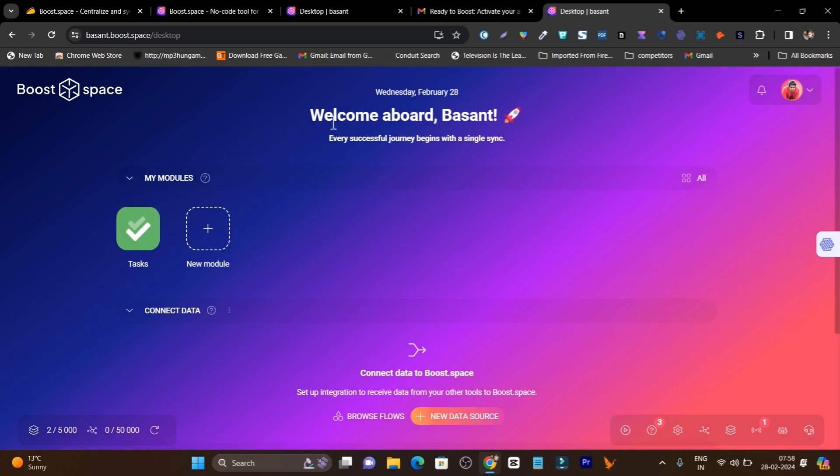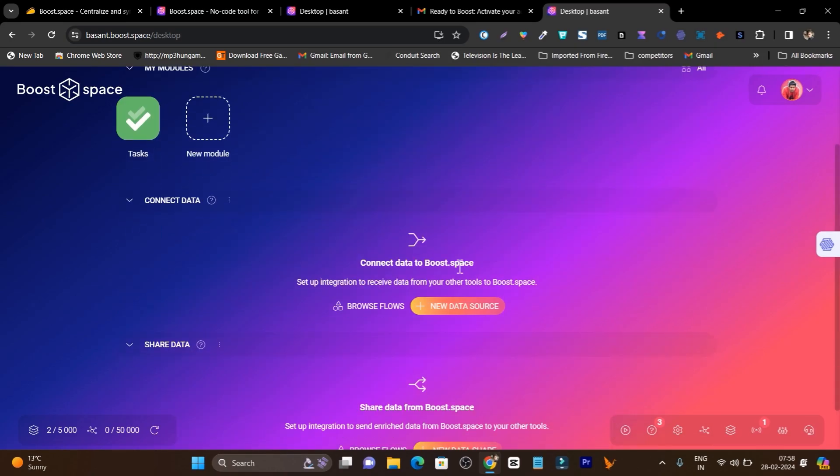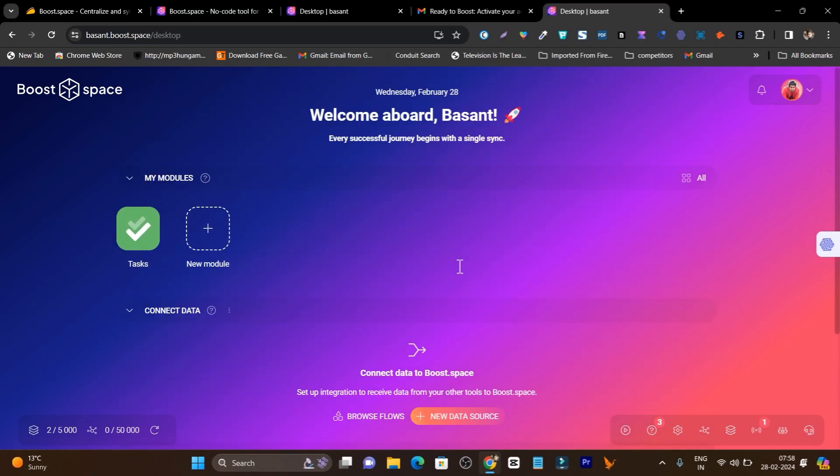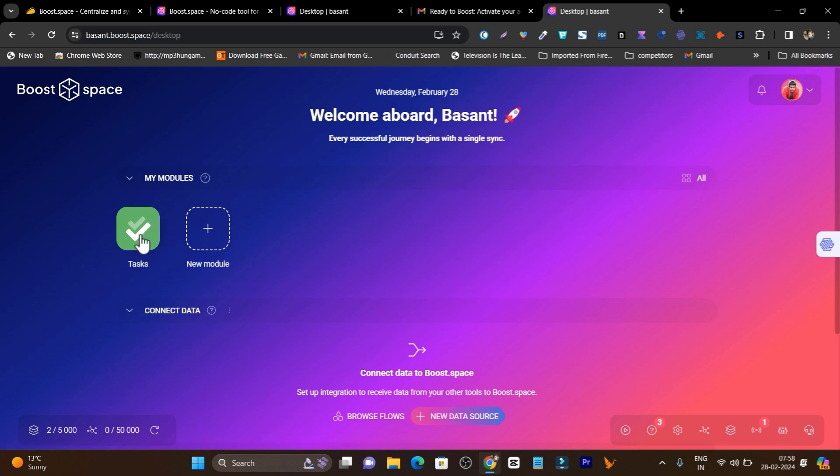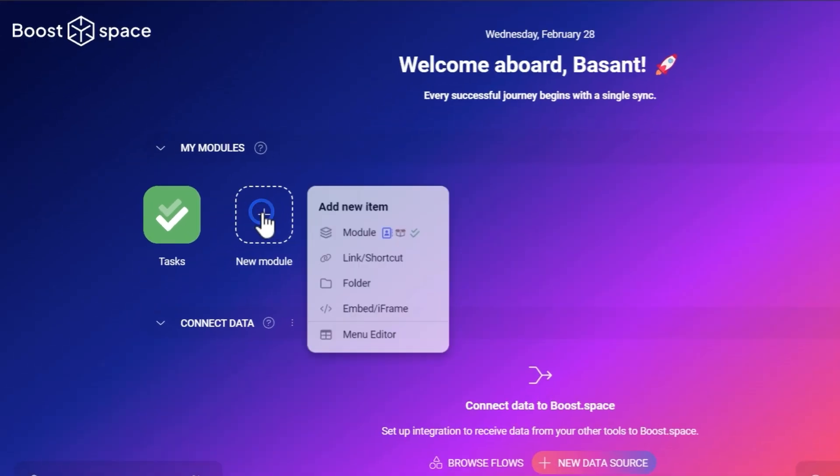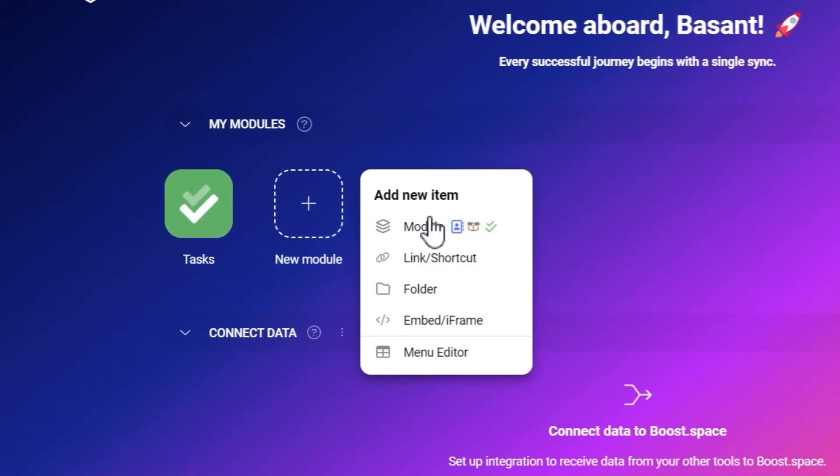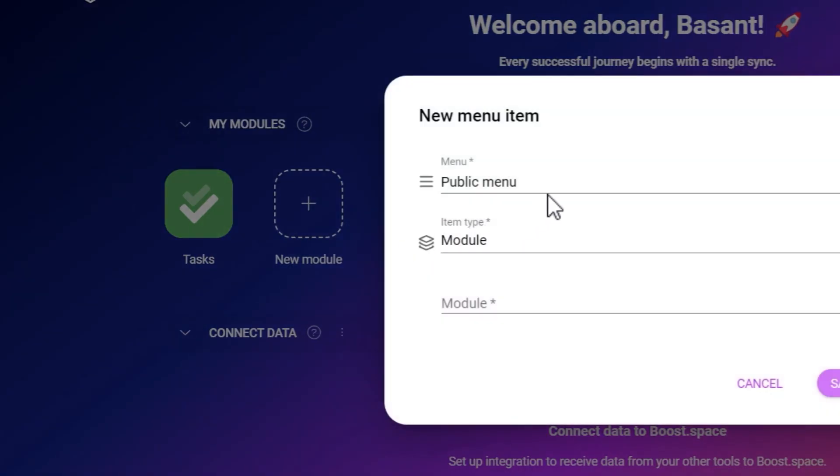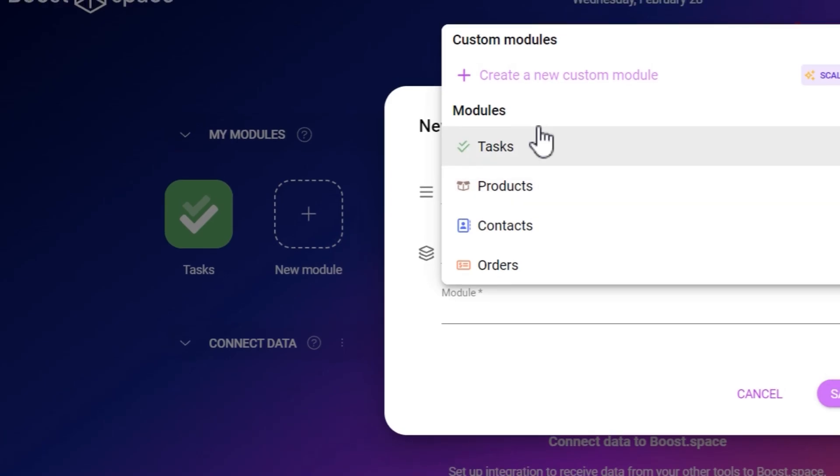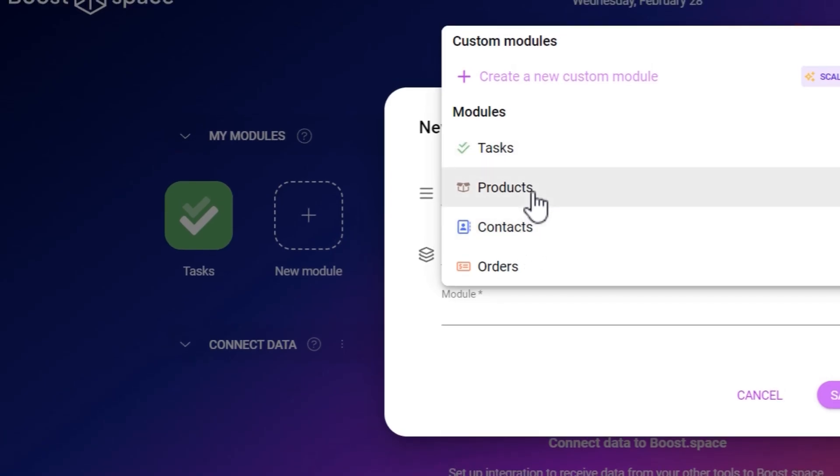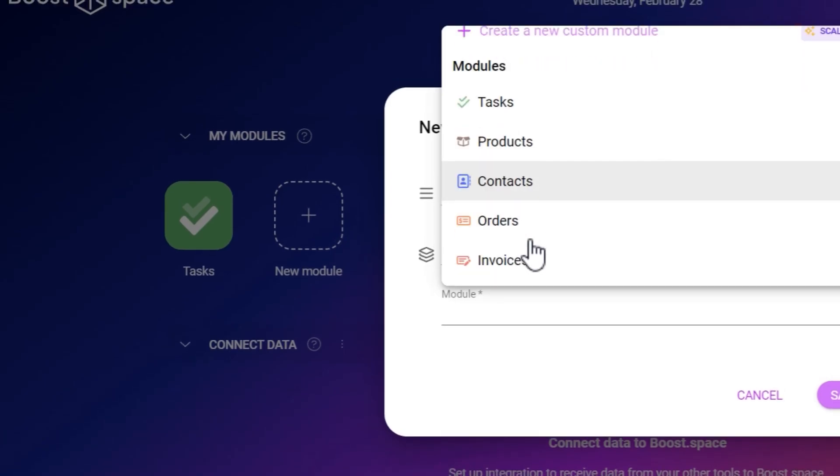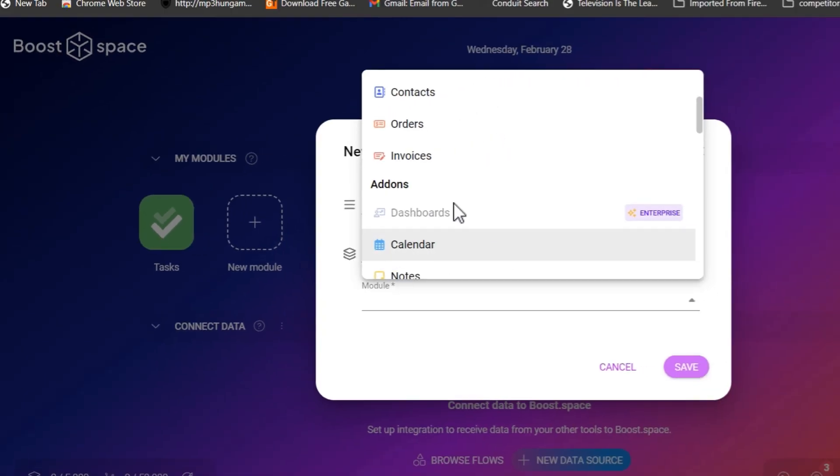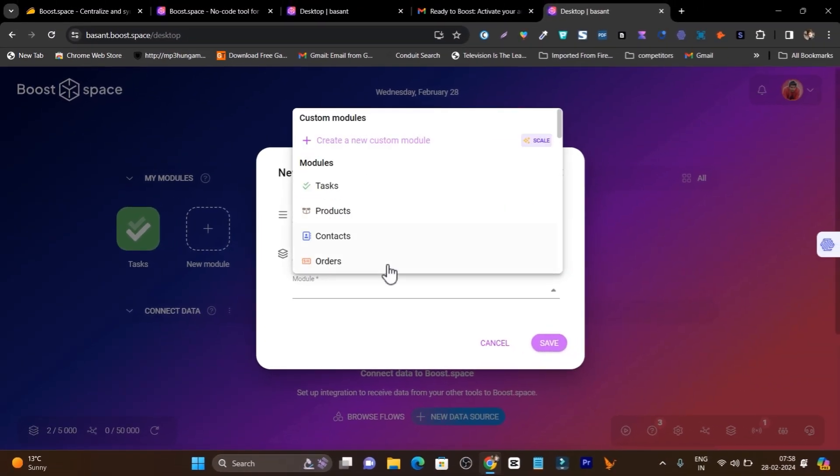This is the dashboard you are going to see. I am really surprised with the user interface. It's neat and clean. You can see all of your modules. On the onboarding I wanted to automate my tasks to my team members and clients. I can always add more modules here. Let's click on the plus icon. You can see module link, shortcut, folder, iframe or menu editor. If I click on module, it is asking me the module name and I can select it from here.